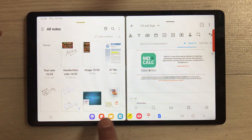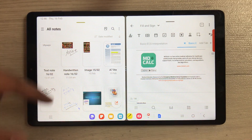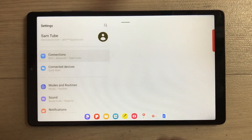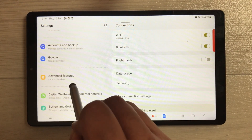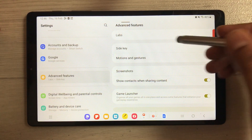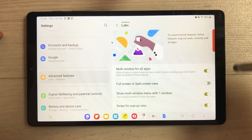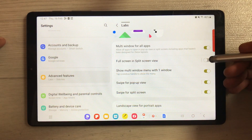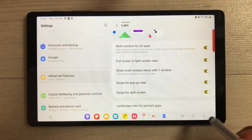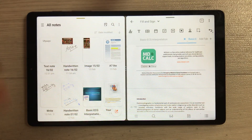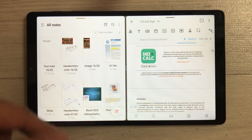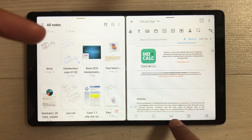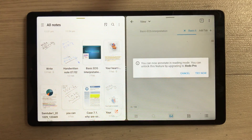If the taskbar takes too much space in split screen, you can hide it. Go to Settings, scroll down, select Advanced Features, then go into Labs. Enable the 'Full screen in split screen view' option. Now in split screen the taskbar is hidden, and you can swipe up to bring it back temporarily before it hides again.